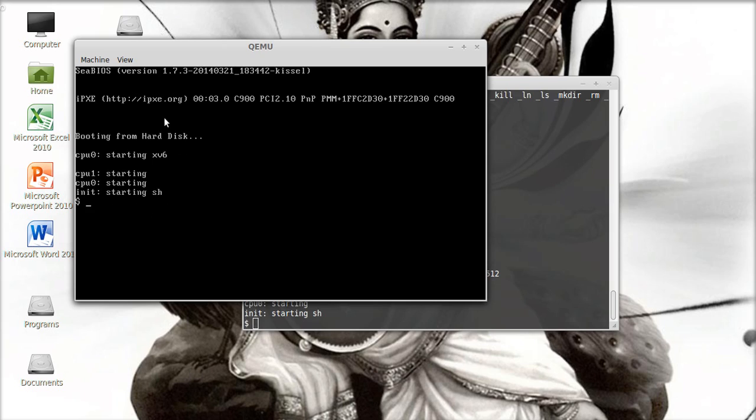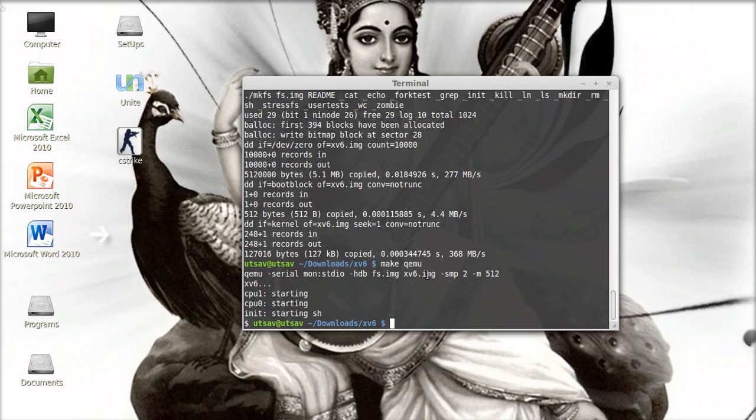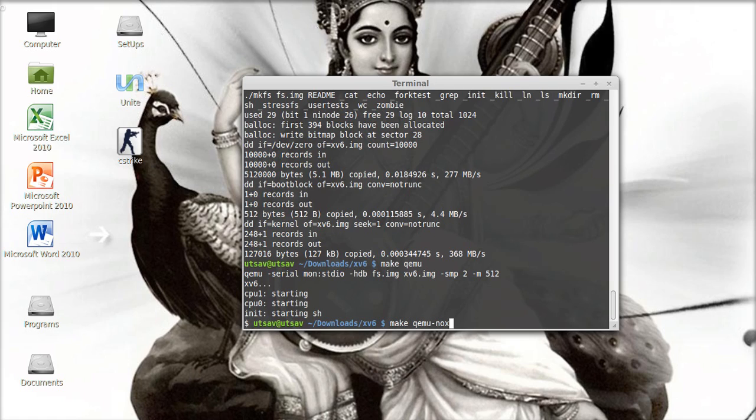Finally we have it here. QEMU - see this is just a new window, it's a GUI tool. If you don't want this tool, you can also do make qemu-nox. Wait a minute, let me just check it out.